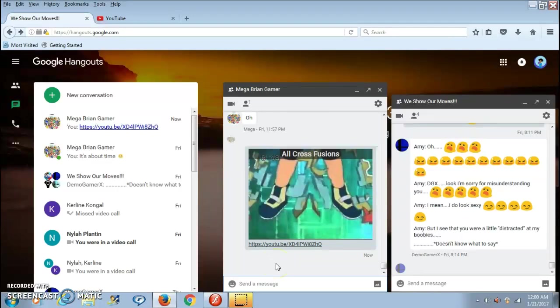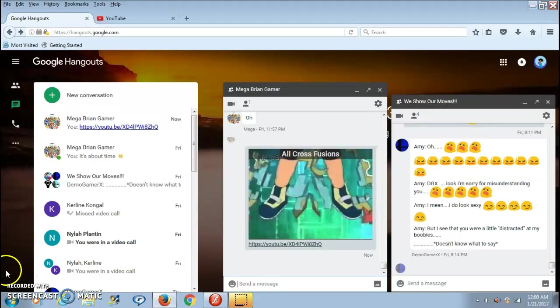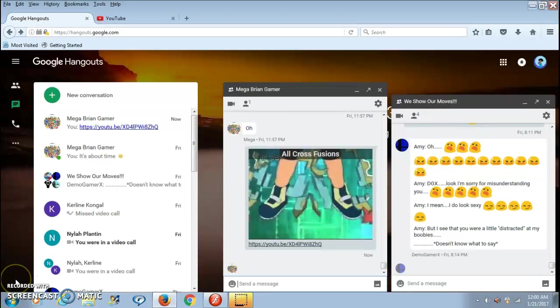Now for part two, I'm going to teach you guys how to send Google Hangout videos on the phone. I don't really know how to send videos on the phone, but it's the least I can do.